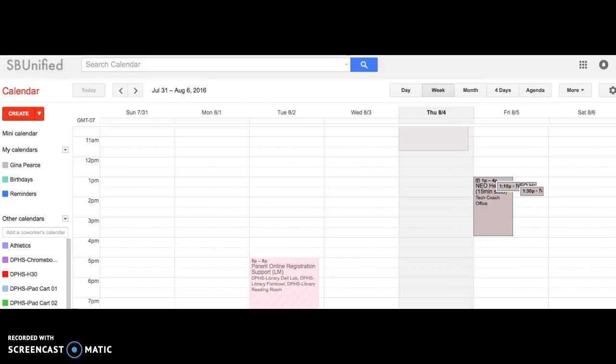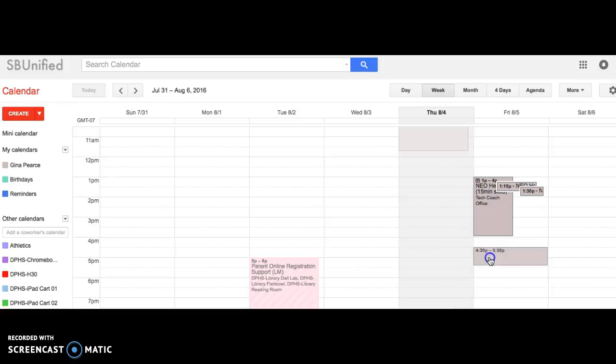Hello everyone, I'm going to show you how to create an appointment page in Google Calendar. Basically, what this is for is if you have a chunk of time, so in this case let's just say I have from 4:30 to let's say 6:30 p.m.